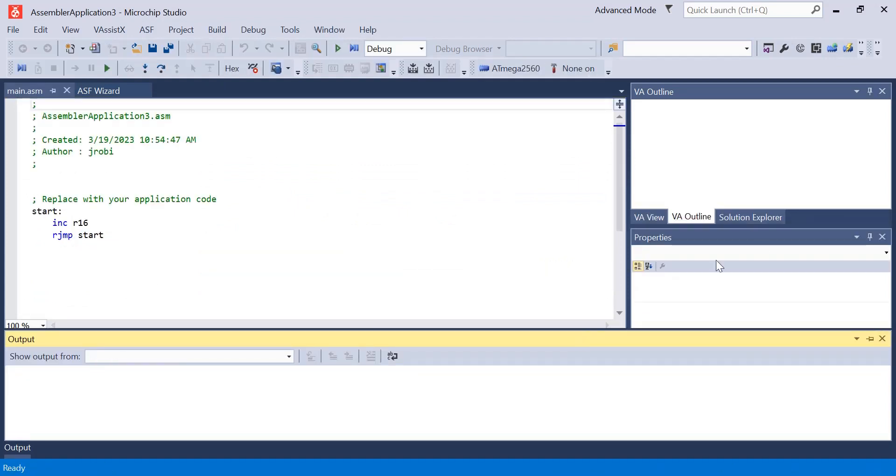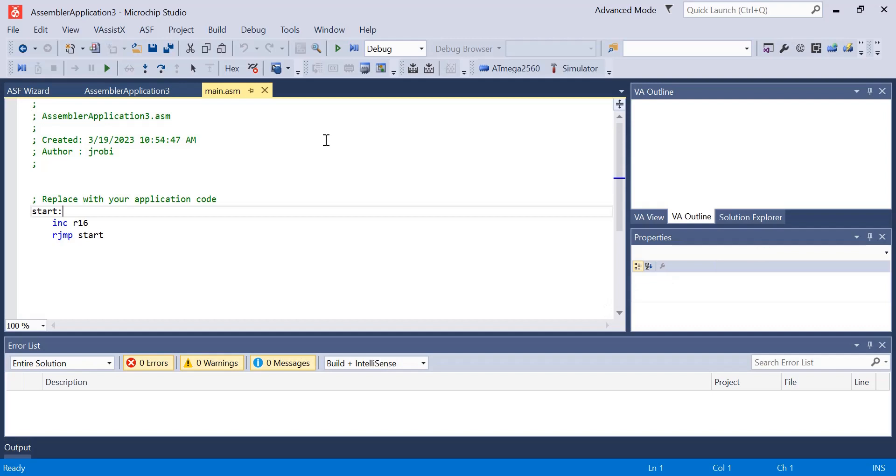Alright, so that concludes our first tutorial. In the next one we'll start going over commands you can use and how to start developing your program. Thanks for watching, I'll see you in the next one.